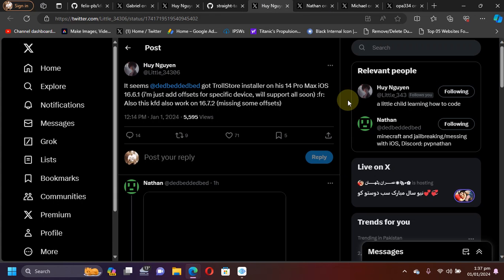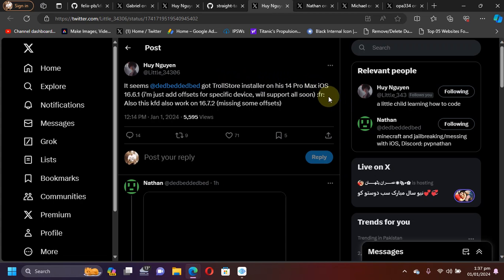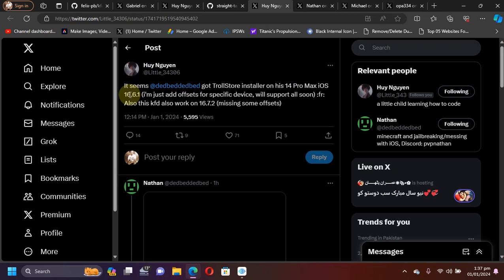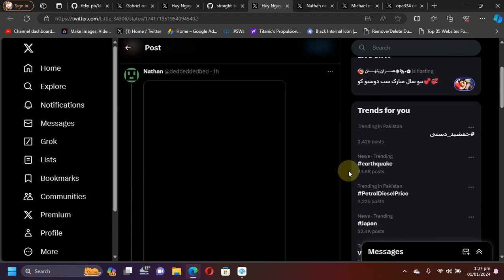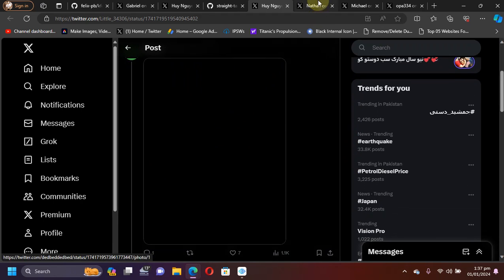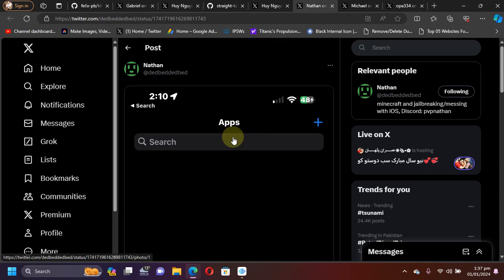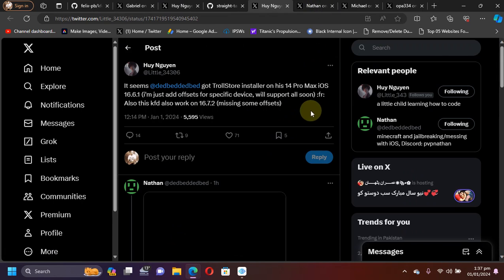Also, the TrollStore 2 installation method was tested and it worked. You can see that it was tested on an iPhone 14 Pro Max on iOS 16.6.1 by nothing, and you can see it is properly working.